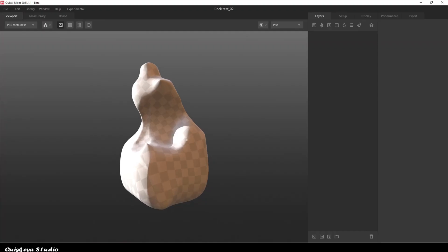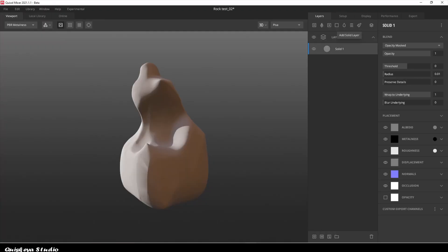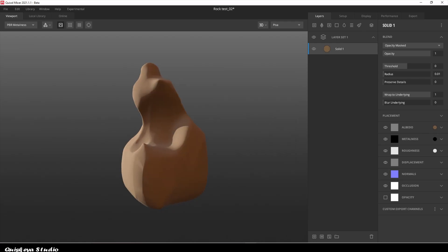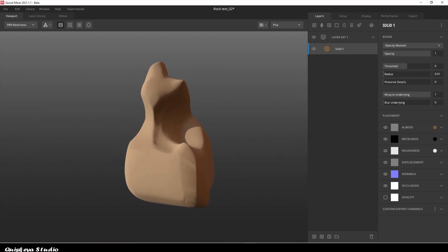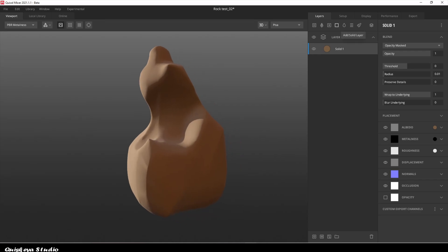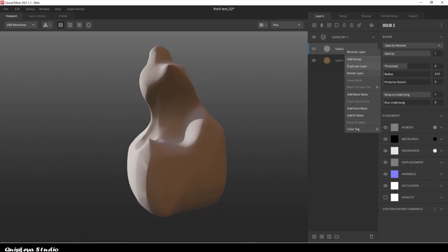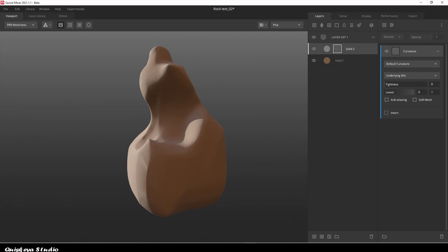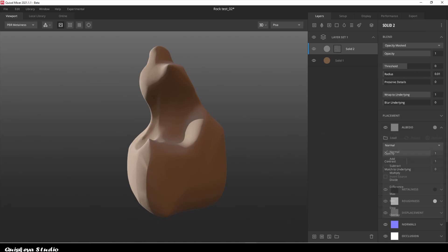To get started, with the model loaded in Mixer, let's add a texture set and also a base color. After that, let's go ahead and add another layer on top. We're gonna choose the curvature component in order to highlight the edge of the mesh. Don't forget to put this layer on overlay.